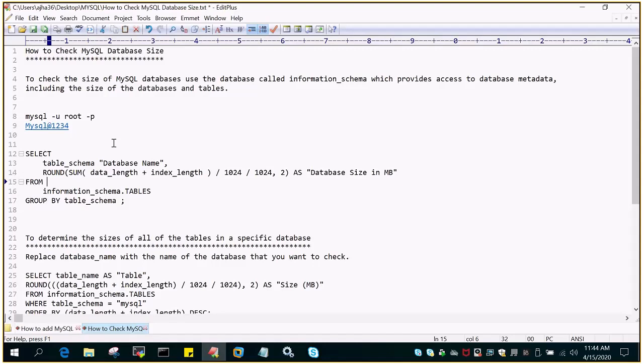So how it works? MySQL has a system database called information_schema which has all the information related to all the databases metadata and it stores the information of size of the database and the tables. So let's start.